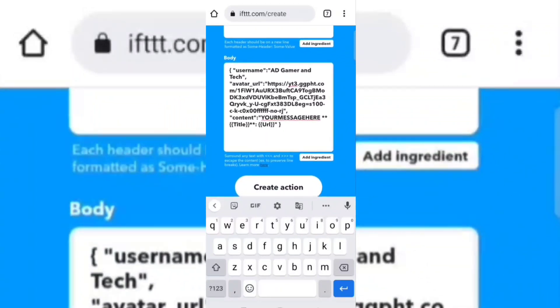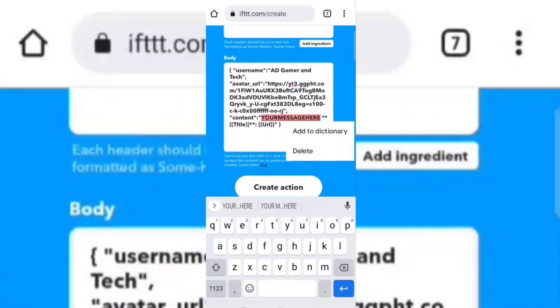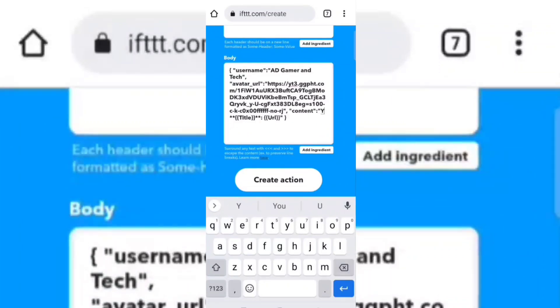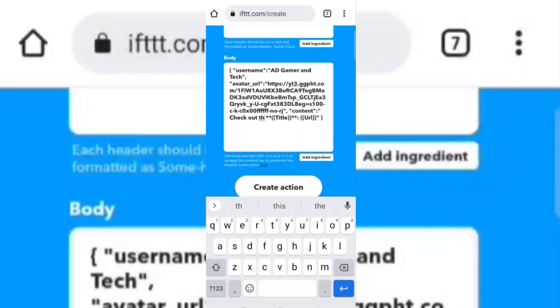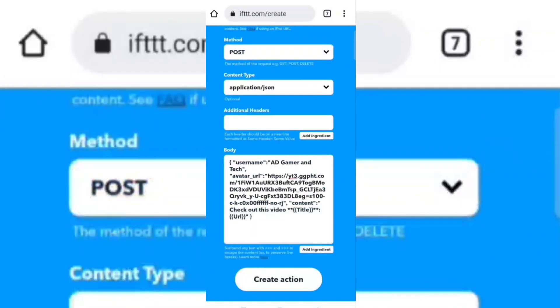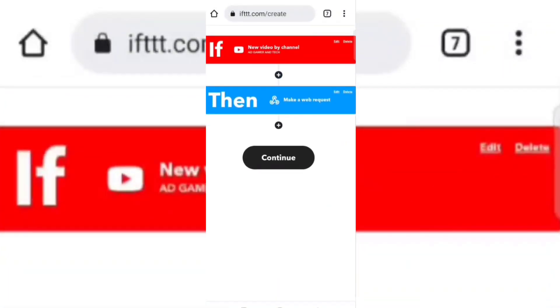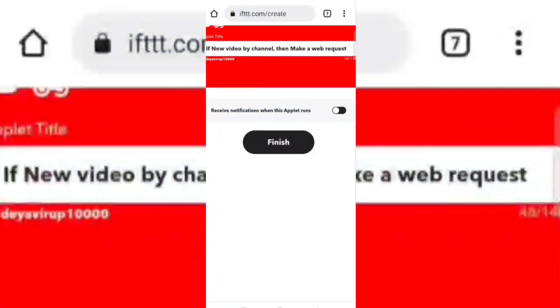Now in the URL message field, type any message of your choice. Now click on create action, then click continue, and finally click finish.